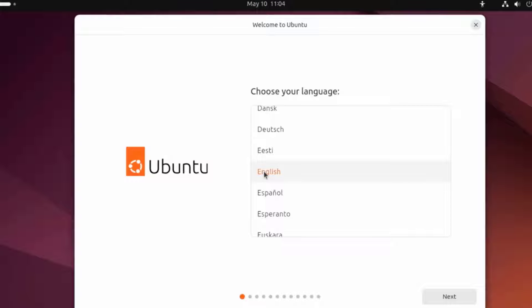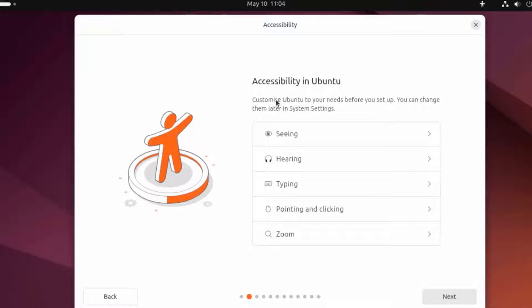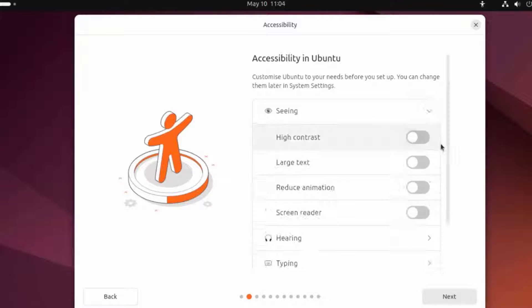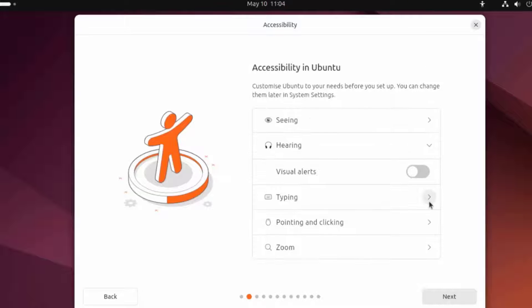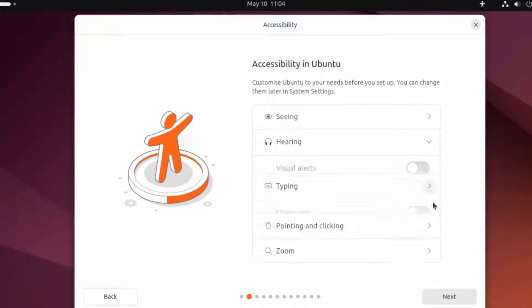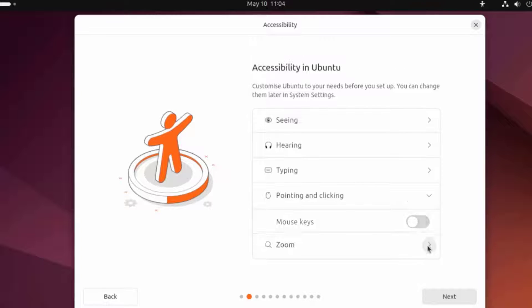I'm going to leave it selected at English. Here you can customize your Ubuntu to your needs before you set up. There's seeing, hearing, typing, pointing and clicking, and zoom.